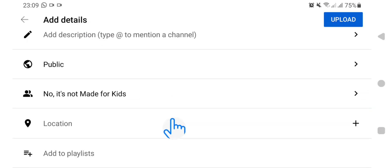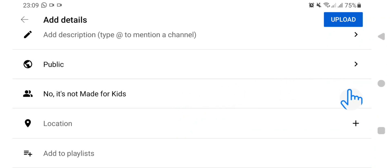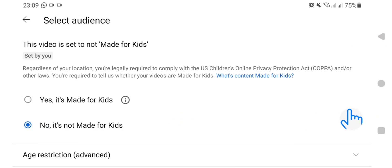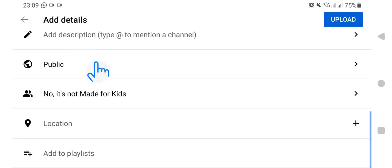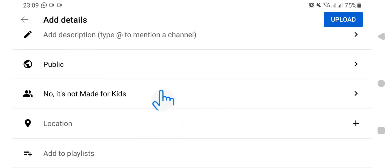After that you can add whether the video is made for kids or not. If the video is made for kids then you have to go here and tap 'It is made for kids.' But if not, then you leave it on 'No, it is not made for kids.'